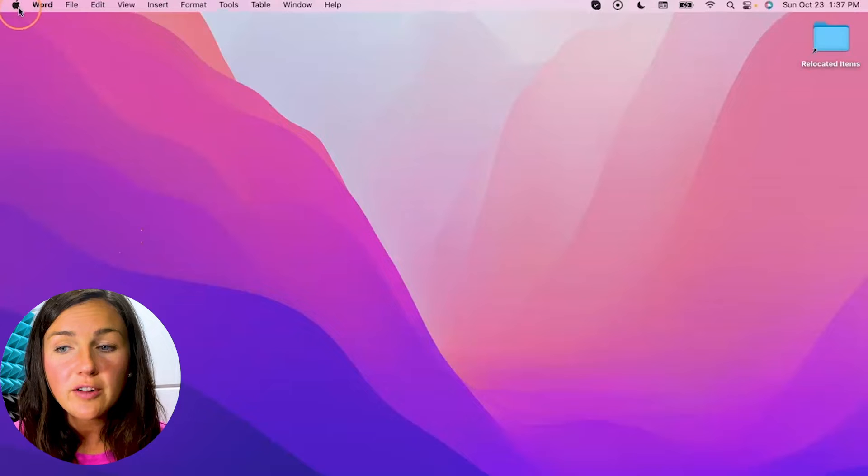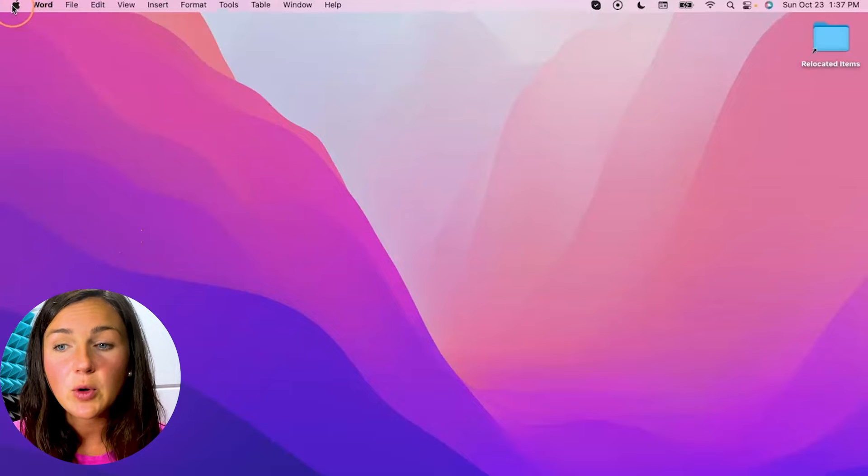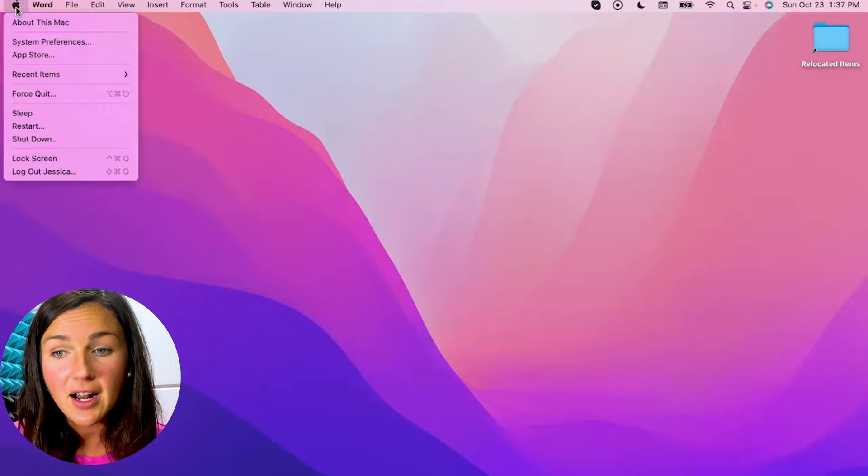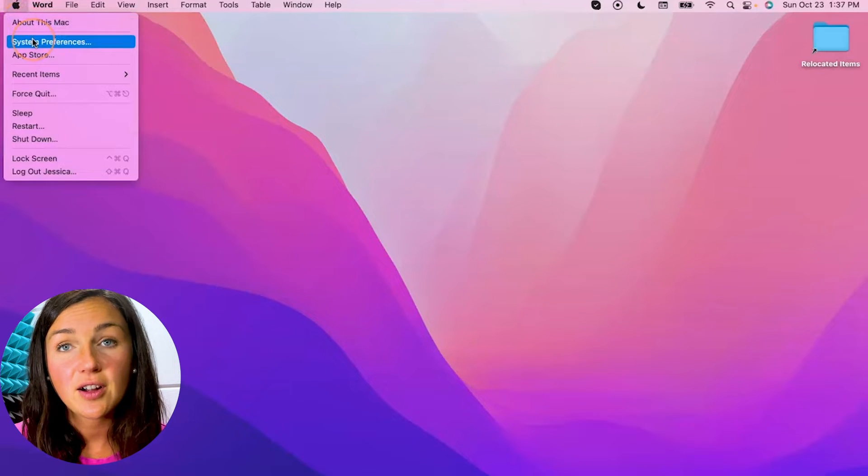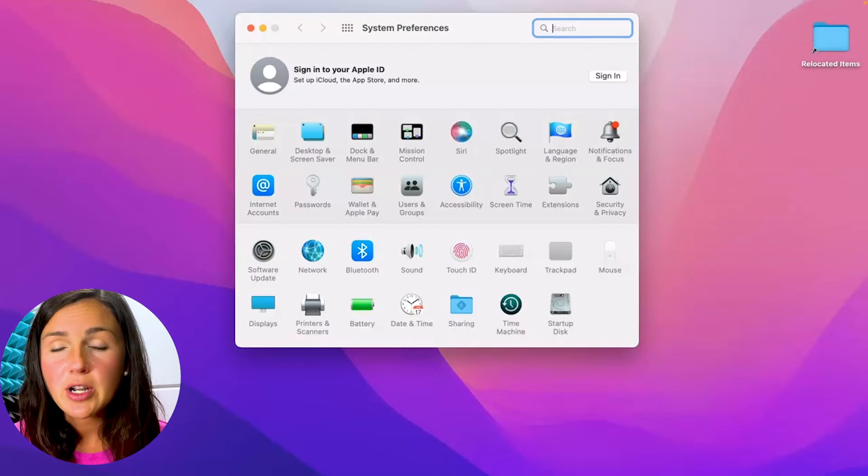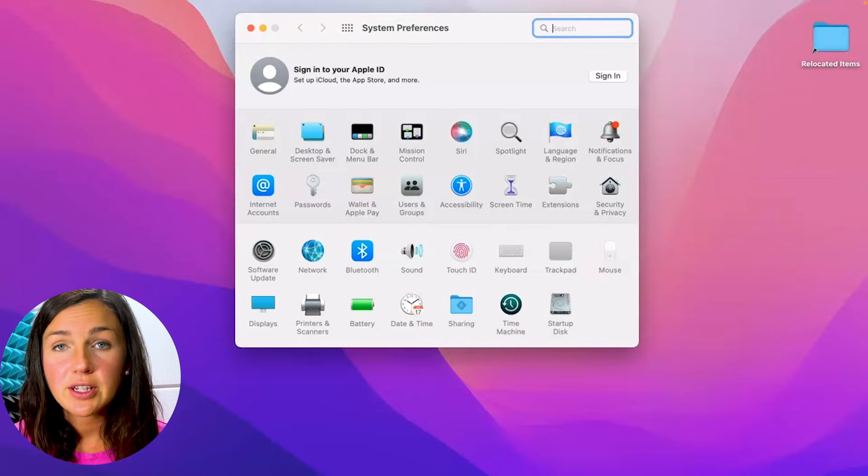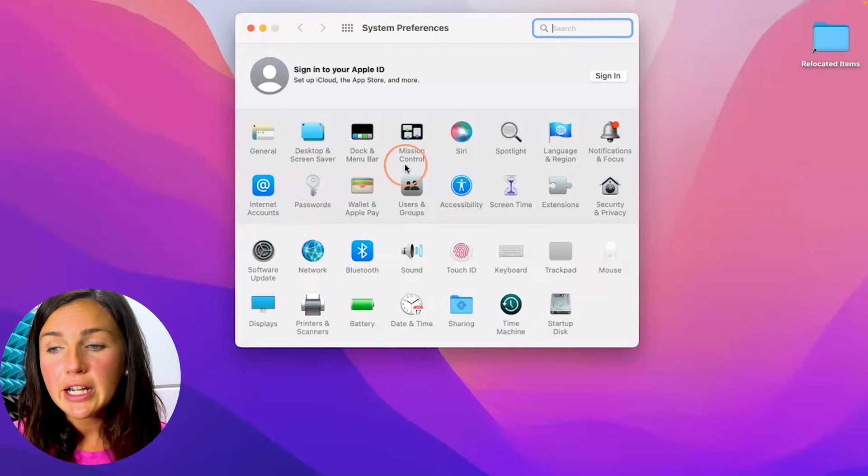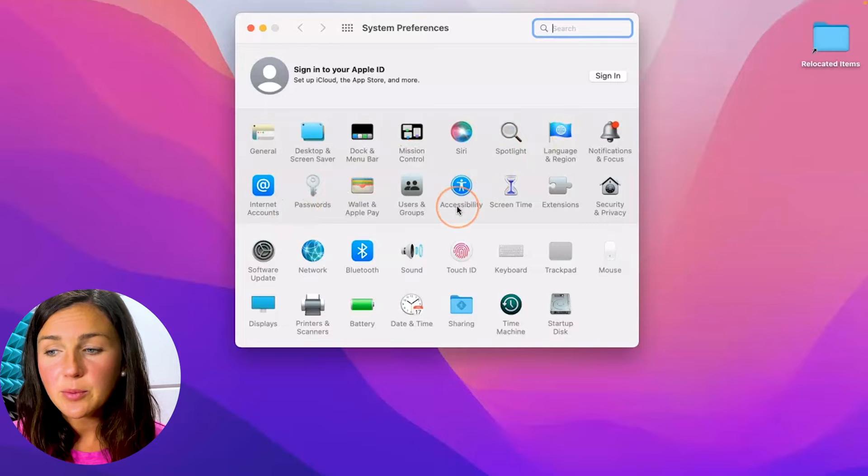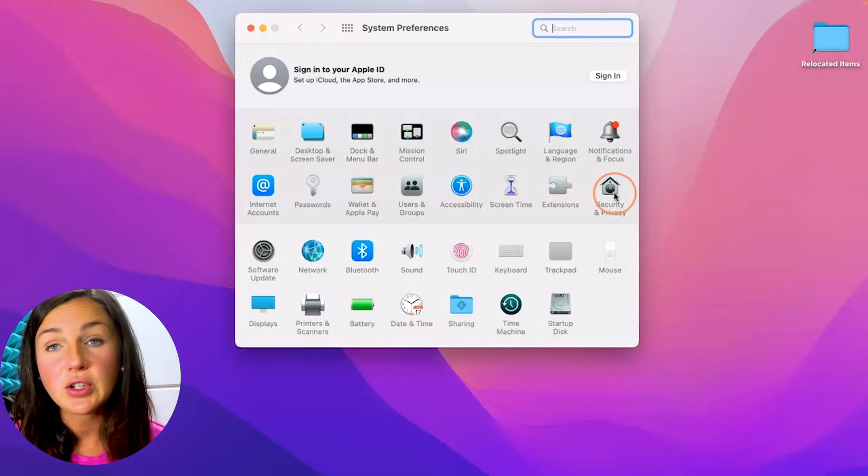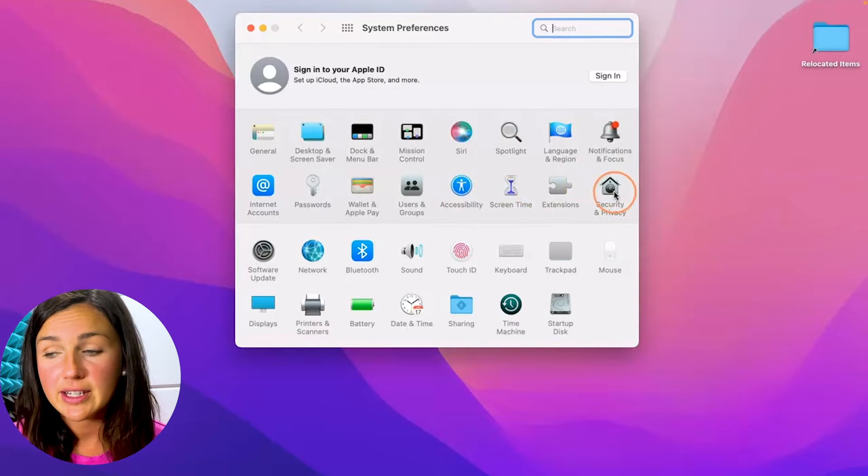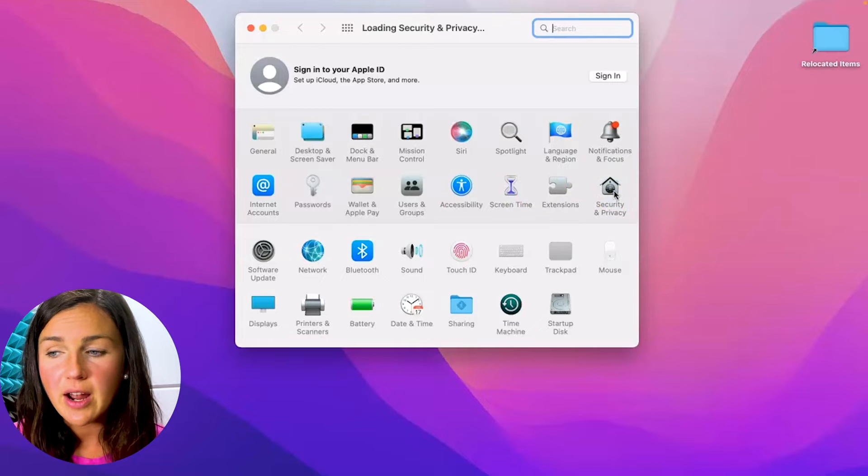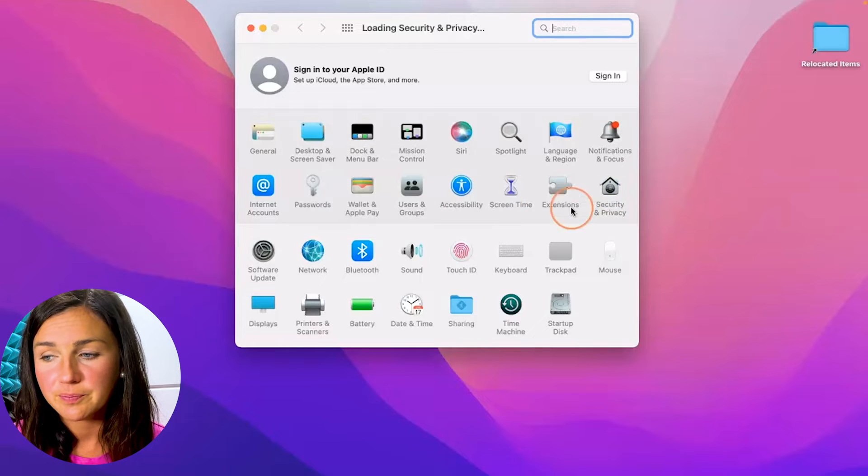So on the top corner of my screen I'm going to click on my Apple icon and then click on system preferences. You could also open up system preferences from the finder or from the launchpad. But here I am within system preferences which is my settings and I need to locate the security and privacy button. Click on the security and privacy button.